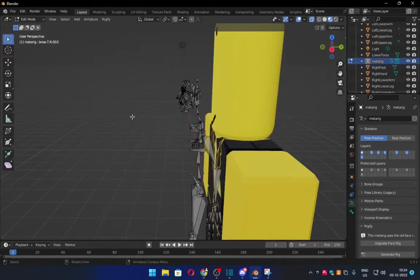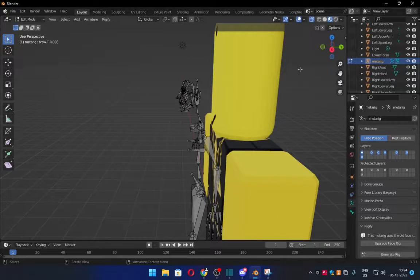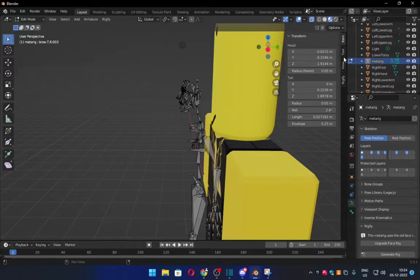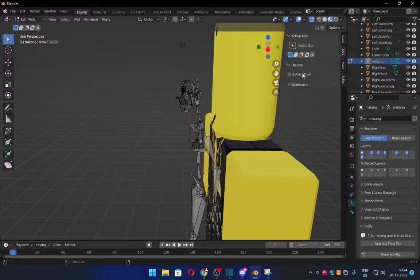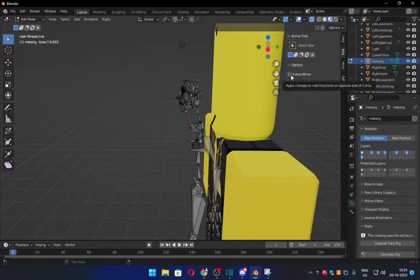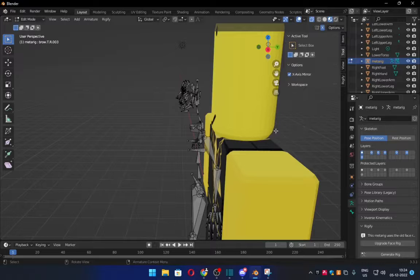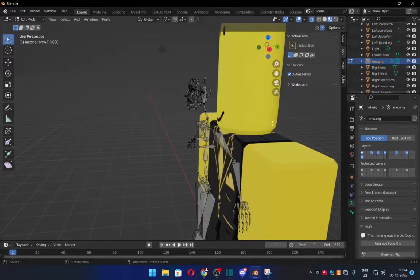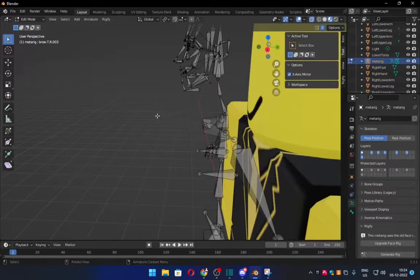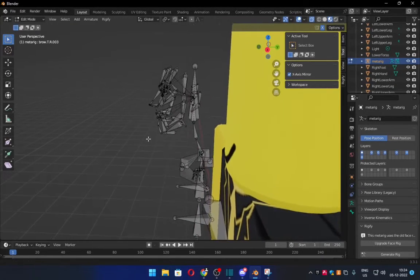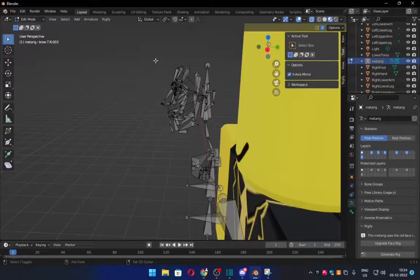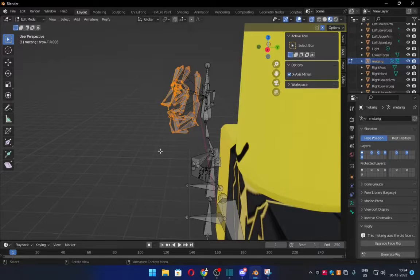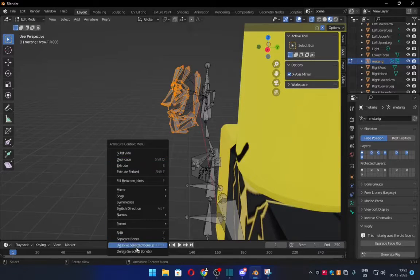And what you want to do is now you want to press N. Go to Tool and click Axis Mirror. And what Axis Mirror does is that it does the action of whatever is on the other side. It's like a mirror, exactly like a mirror.